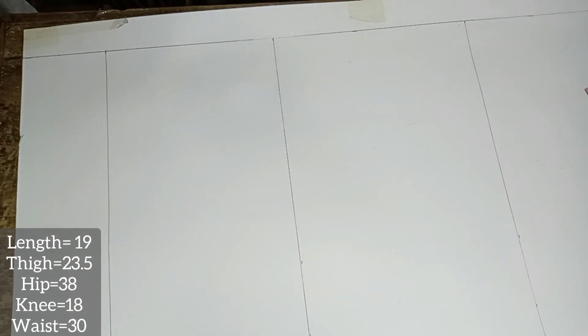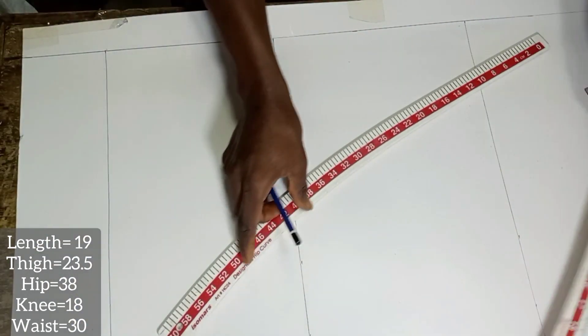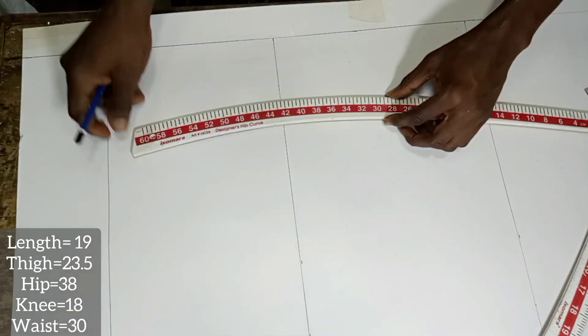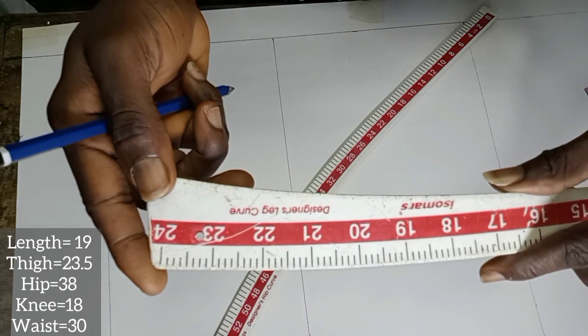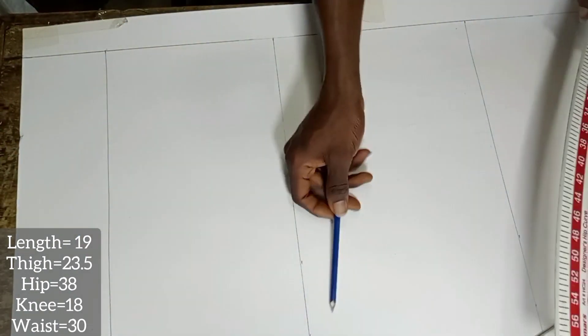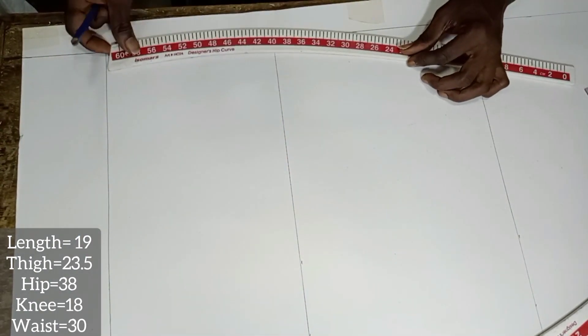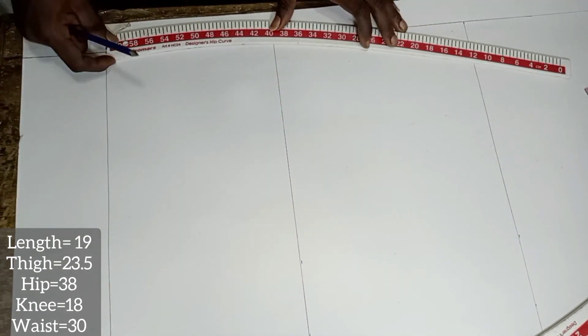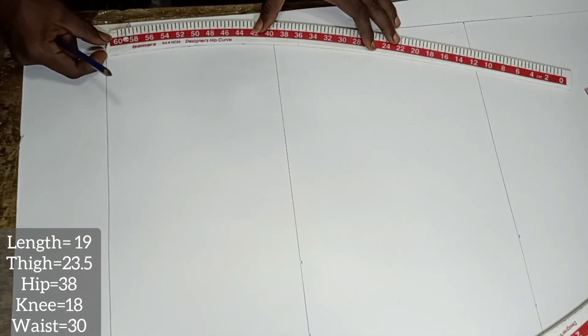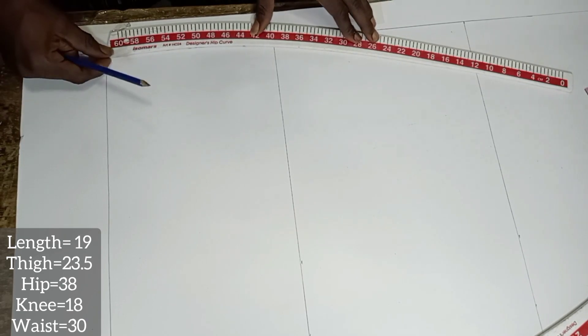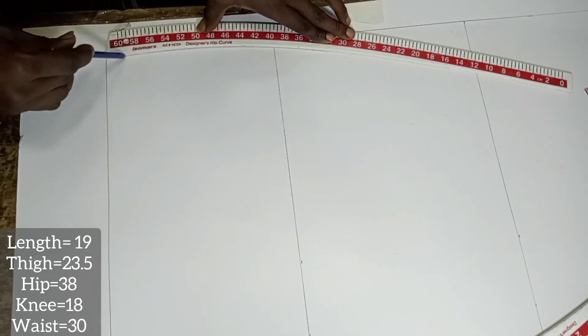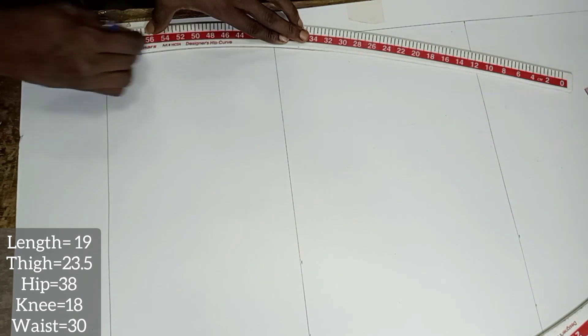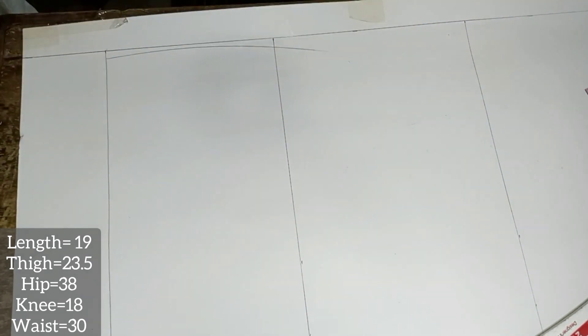I have also another vital tool, the hip curve and the leg curve. We are going to use the hip curve to bring out the shape of the side. As far as my little knowledge is concerned about this hip tool, I don't think there is any other purpose for it than this.